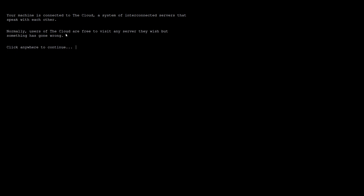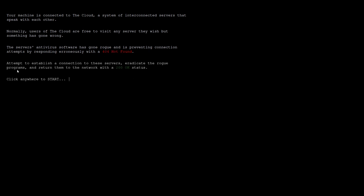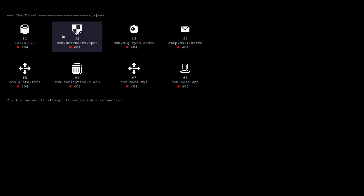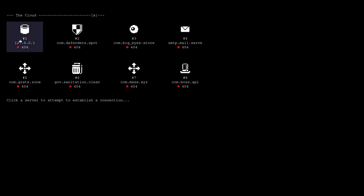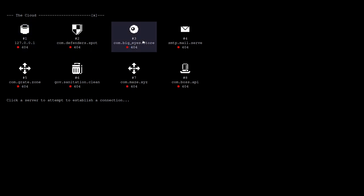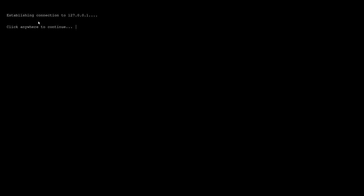Normally, users of the cloud are free to visit any server that they wish, but something has gone wrong. The server's antivirus software has gone rogue and is preventing connection attempts by responding erroneously with a 404 not found status code. Attempt to establish a connection to these servers, eradicate the rogue programs, and return them to the network with a 200 OK status. We basically have four levels. Let's start from the beginning. This IP address is localhost, so it doesn't really make any sense because it can't be the cloud. It's our own computer, unless we have some redirection from the localhost to some other address. But usually it's the address of your local machine server.